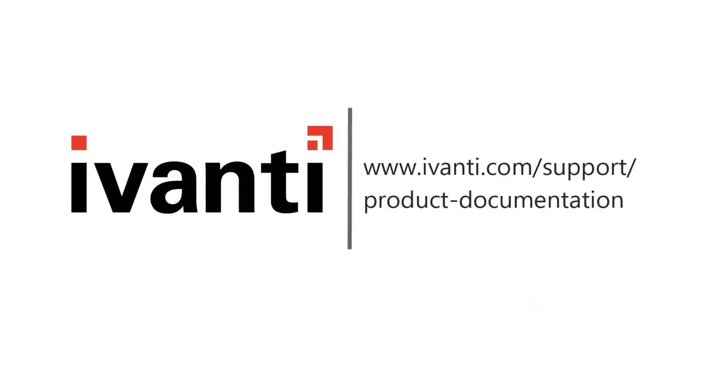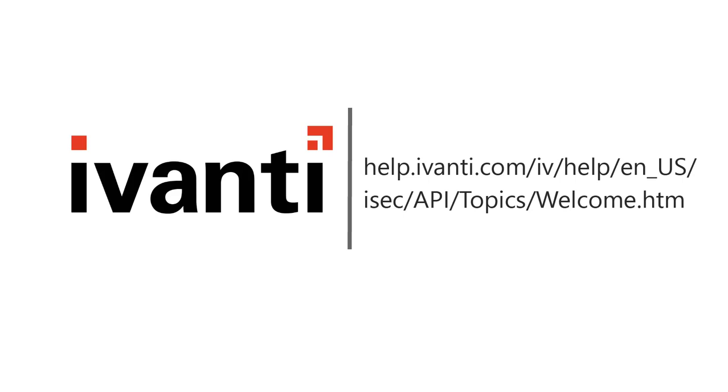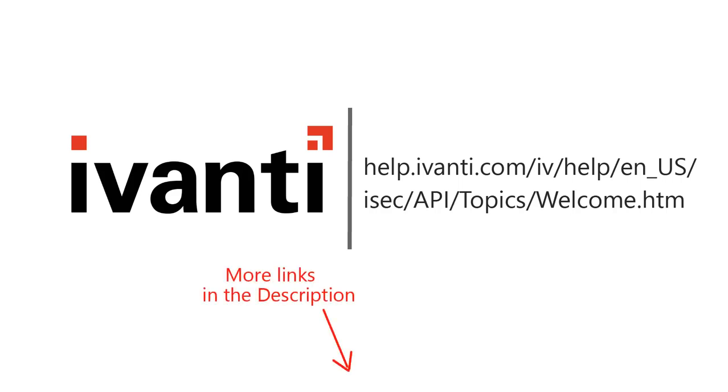So that's a quick look at how to submit requests using the REST API. If you have questions about the REST API, be sure to consult the Help system. It contains a lot of great detailed information, plus several example exercises that you can use in your organization. Thank you. Thanks for watching.